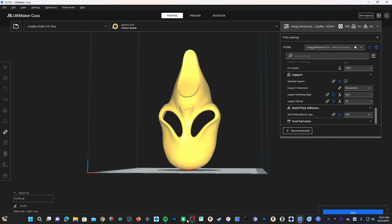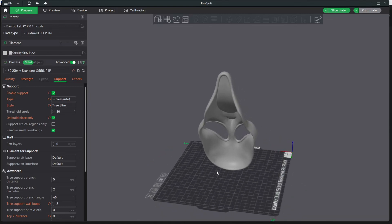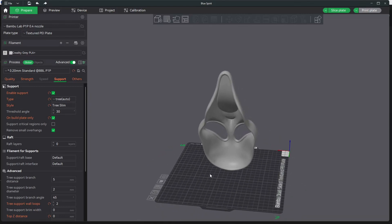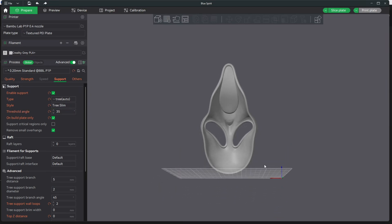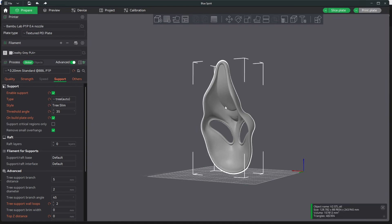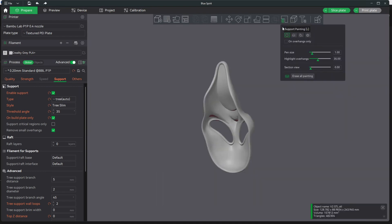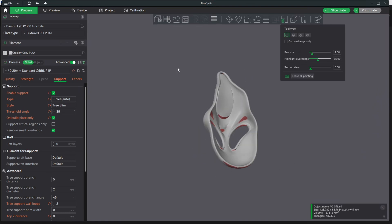Those of you switching over to Bambu Studio will be surprised to learn you cannot visualize your overhangs. This is super confusing because you want to understand what your setting is doing and how it's affecting the model. Say you set it at 35 — well, what does 35 represent on this model? Previously, in earlier versions of Bambu Studio, you'd have to slice the model to see where the supports go, or switch to a different visual mode such as support painting, where those highlighted support sections suddenly appear.